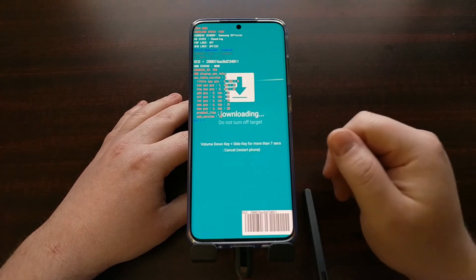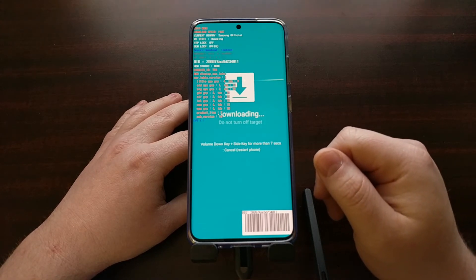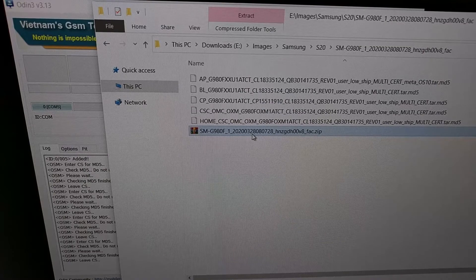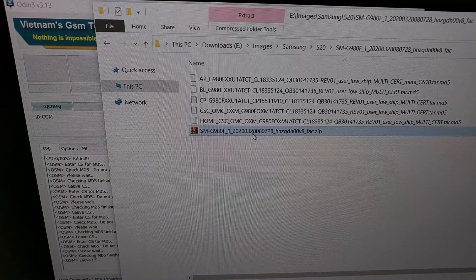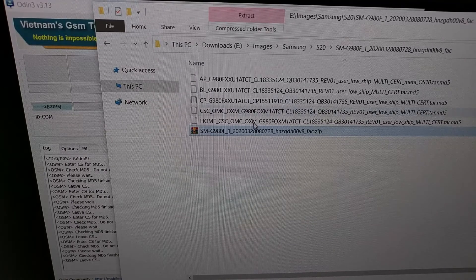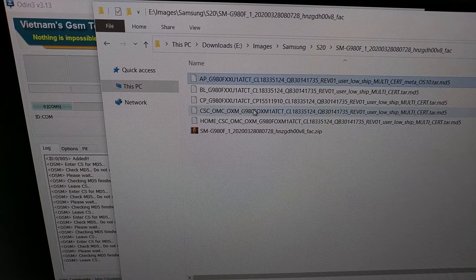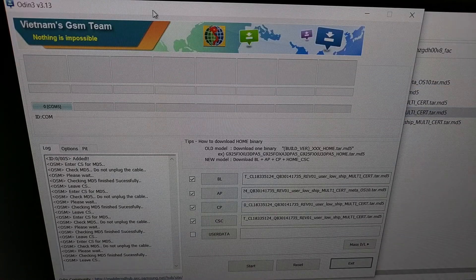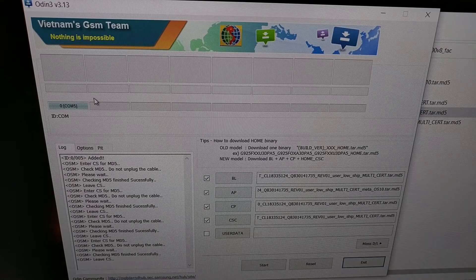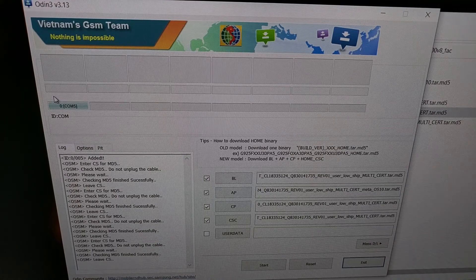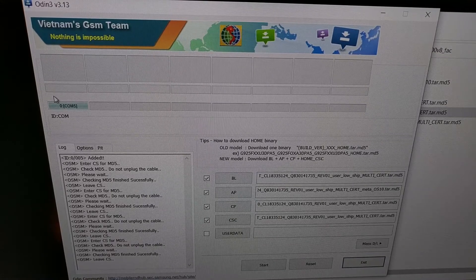Now we can turn our attention to the PC and open up Odin and start plugging in those firmware files. This is the firmware file that I download with Samfirm — I show you how to do that in a previous tutorial. I can extract this file and it gives me five files, and we're going to use four of these in Odin. Make sure your device is connected to the PC with the USB cable and that Odin detects it. If Odin does not detect it, you likely have some USB driver issue — you can try different cables, different USB ports, or just download and install Samsung's ADB drivers.